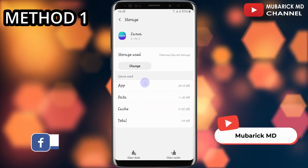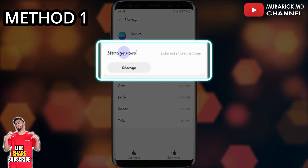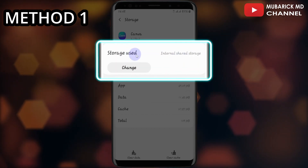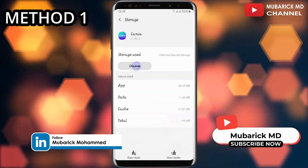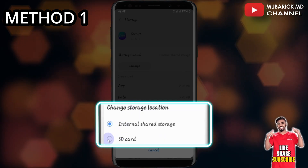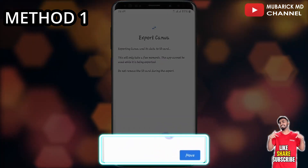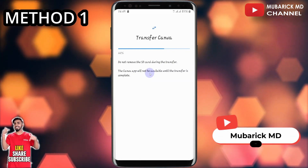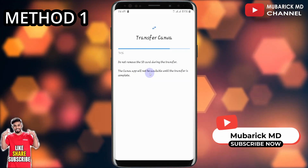A close look will give us an idea. This app is currently stored in our internal storage, and to change our storage, we can just click on change. Then on this interface, we can proceed to click on the SD card. Now when we proceed to move, this app will be transferred from our internal storage to our SD card.